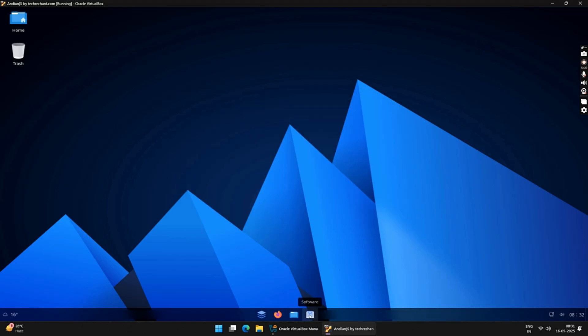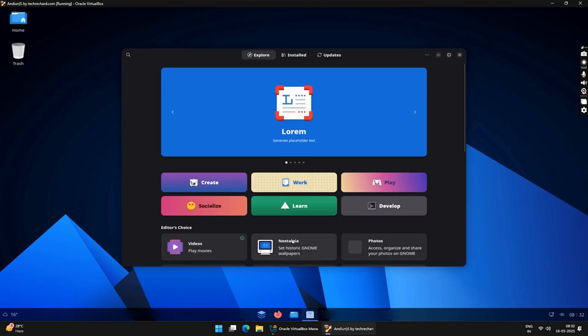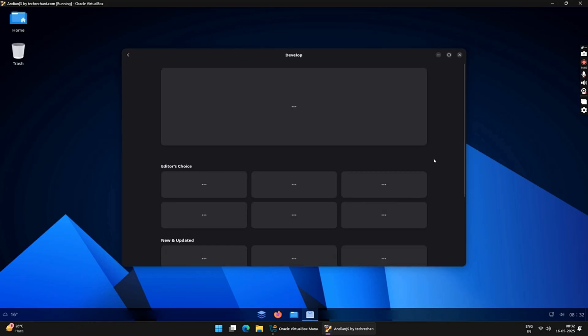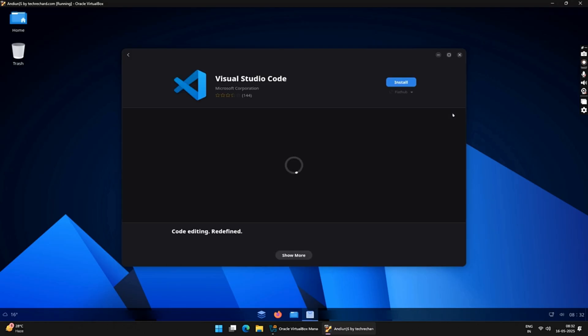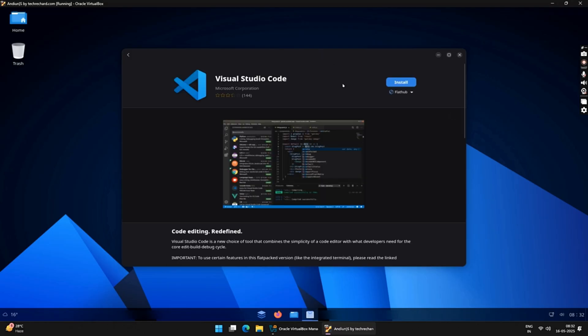To install any software, you can click on the Software icon on the taskbar. This is like your App Store, from which you can install any software that you wish to use. Andian OS uses Flatpak for the graphical applications. You can explore these apps that you wish to install on your Andian OS.